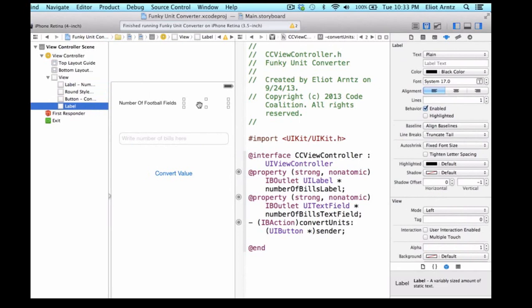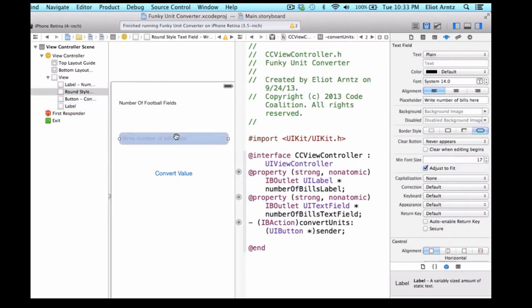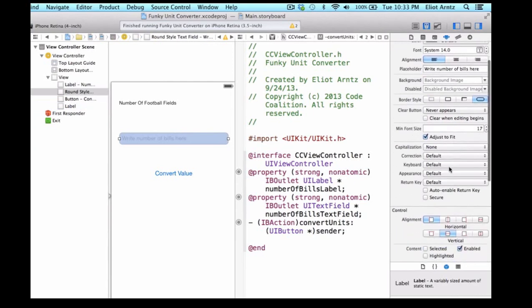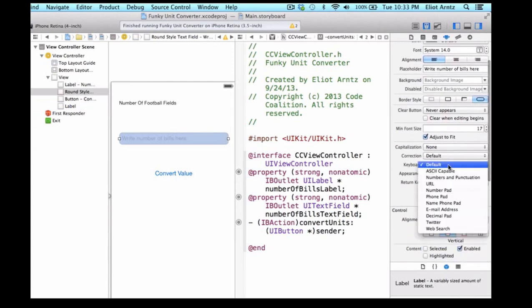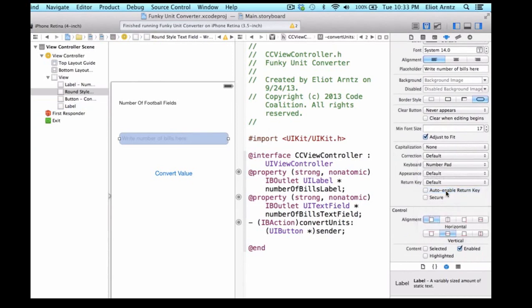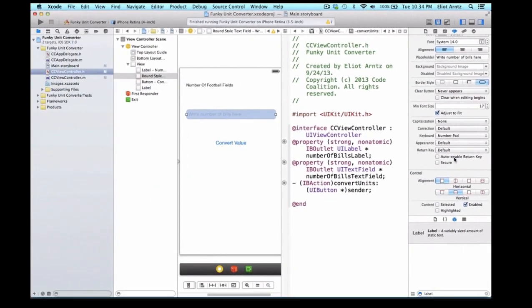There's one other change we need to make and that's we want to select our text field and we're going to go over to the right here and we're going to make sure that our attributes inspector is open. So this is the fourth element from the left. And we're going to go ahead and change the keyboard to a number pad because we only want to be able to enter numbers in for the number of bills. We don't want the user to be able to enter text in.